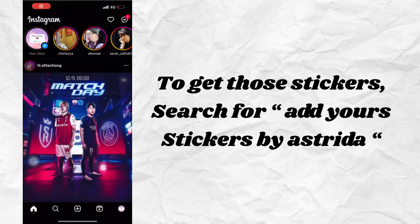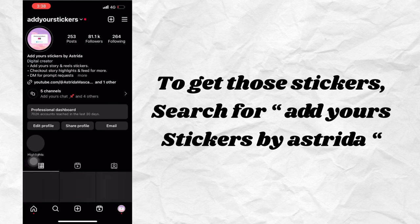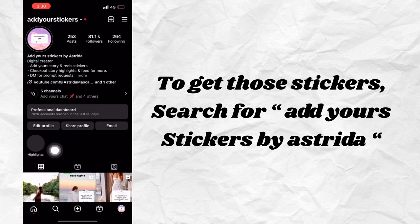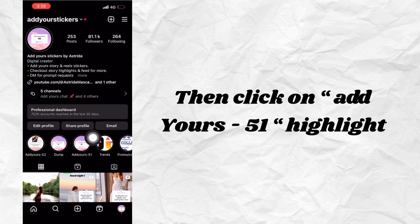To get those stickers, search for Add Yours stickers by Astridah. Then click on Add Yours 51 Highlight.